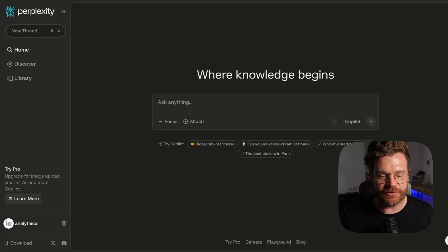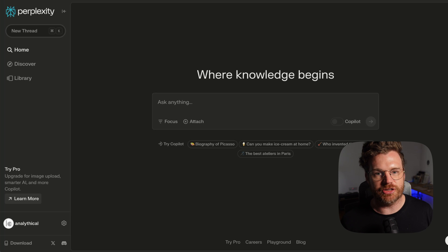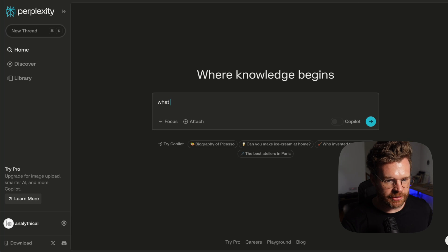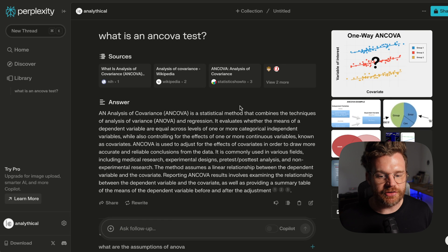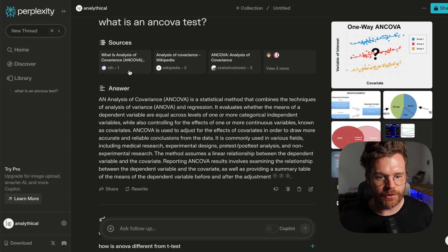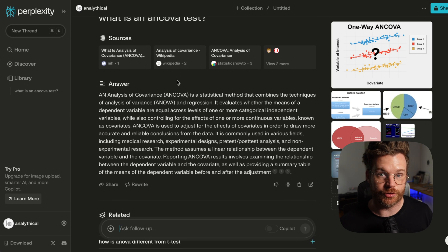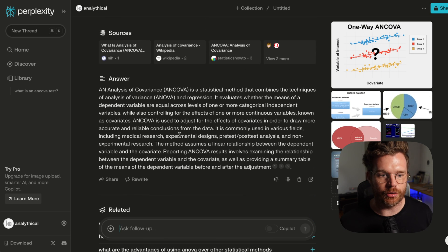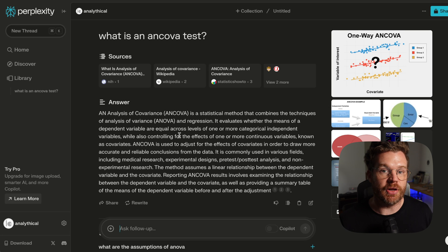Another tool worth mentioning is Perplexity — it's kind of like if ChatGPT and Google had a baby. It allows you to search the web with more of an AI assistant approach. If I go to Perplexity and ask 'what is an ANCOVA test?', it scans the web for existing resources, gives an initial answer, tells me where its sources are coming from — which I really like — and then provides related questions so I can go further. So aside from ChatGPT, Perplexity is another great tool for learning.